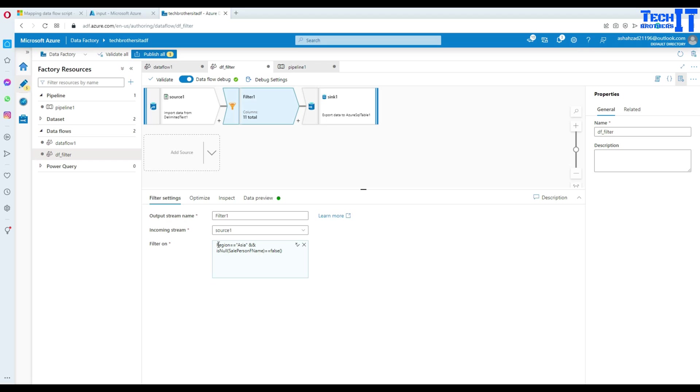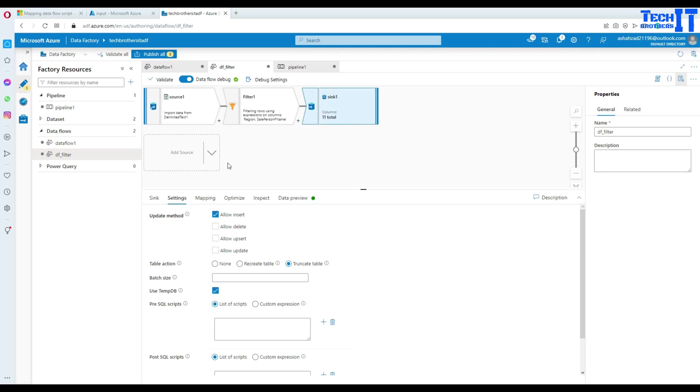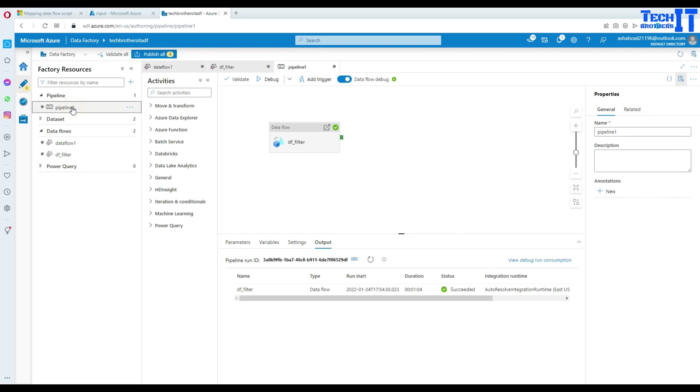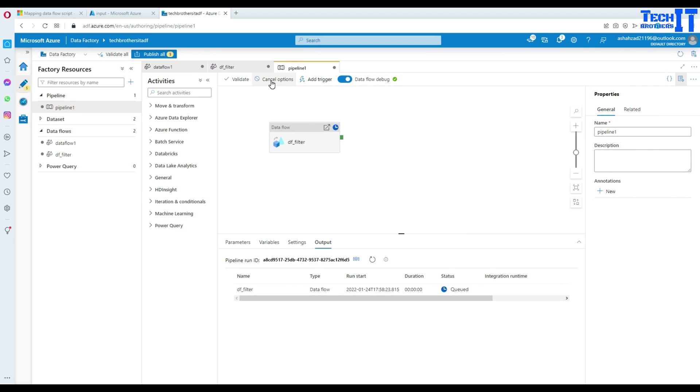And our expression is we are saying we are looking for Asia region and we are looking for the sale person's first name, which are not null. So we are all good here. We can go to sync now again and then it's going to delete or truncate the data before load. So we should be fine.